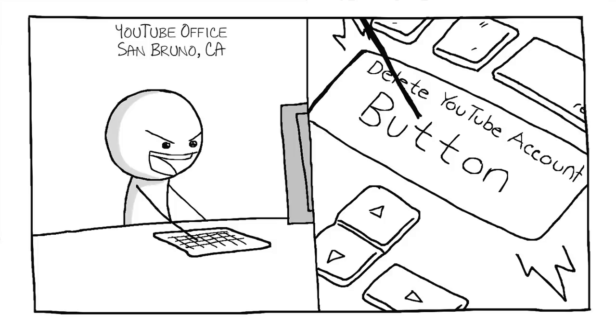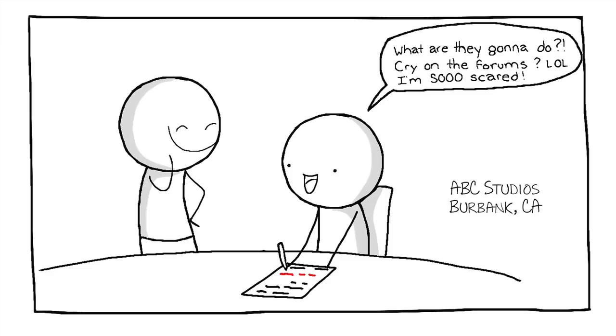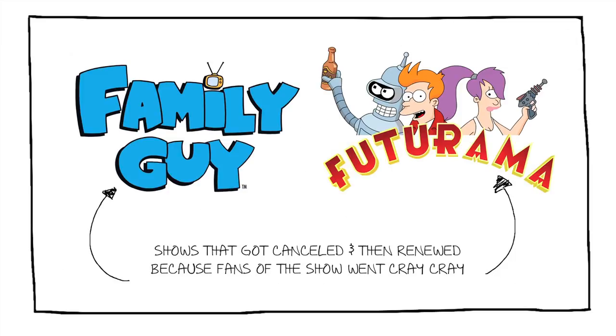I think the reason why these networks are so quick to cancel shows without giving us any closure is because they know there's not a whole lot of consequences. You ever heard the phrase, back by popular harassment?